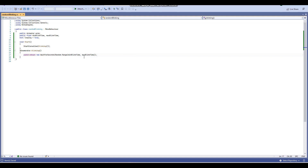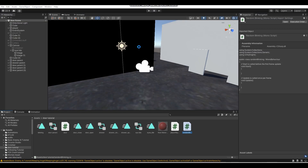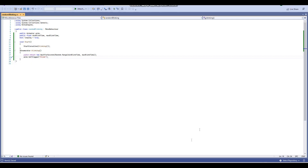After the WaitForSeconds line, add: anim.SetTrigger("blink"). I'll quickly check the Animator to confirm the trigger is named 'blink' — and yes it is. Make sure the trigger name in your script matches the trigger name in your Animator exactly.